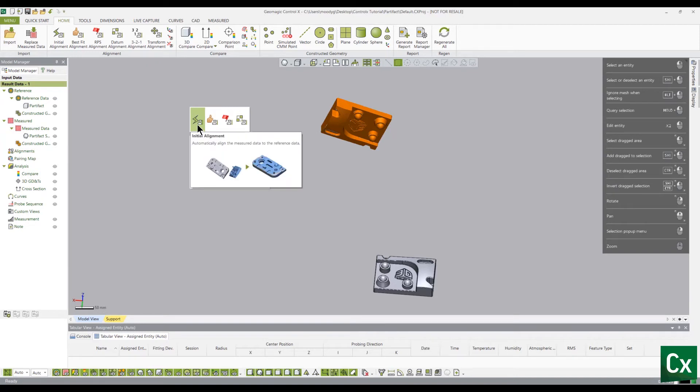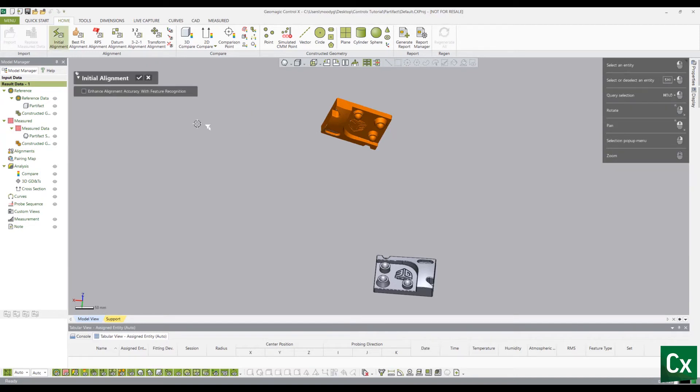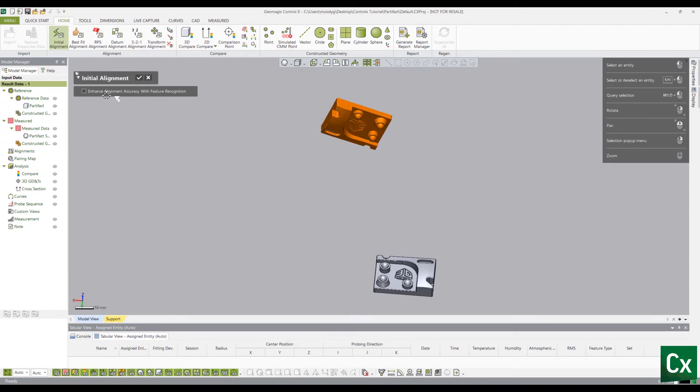Note, if the Enhanced Alignment Accuracy with Feature option is checked, the application will analyze the feature, compare them between the reference and measured data, and move the measured data to the position that minimizes the deviation between the data. We will leave this option unchecked because an enhanced alignment is not needed in this situation. Select the check mark to complete the command.